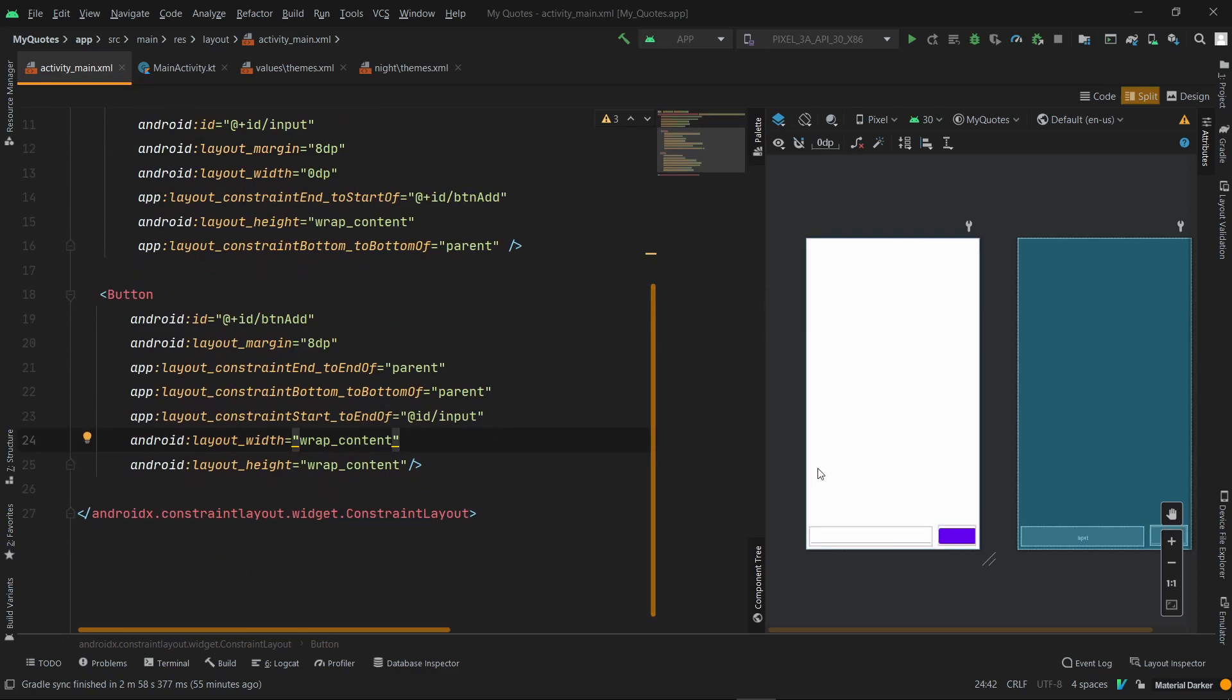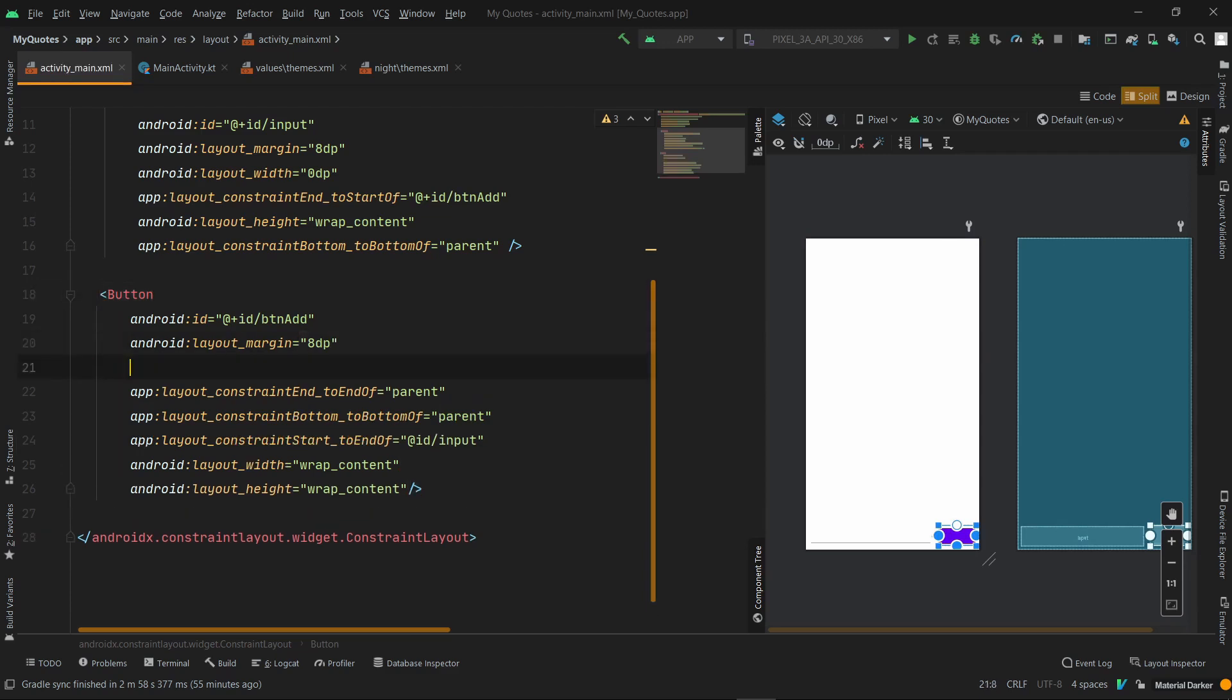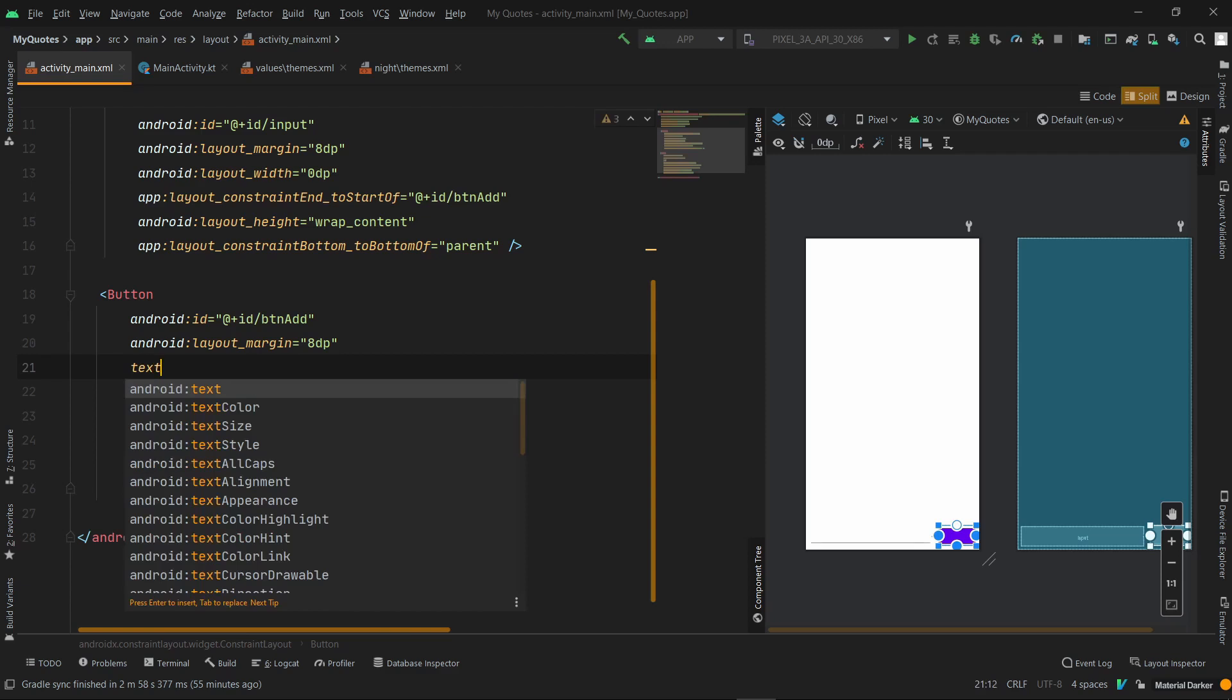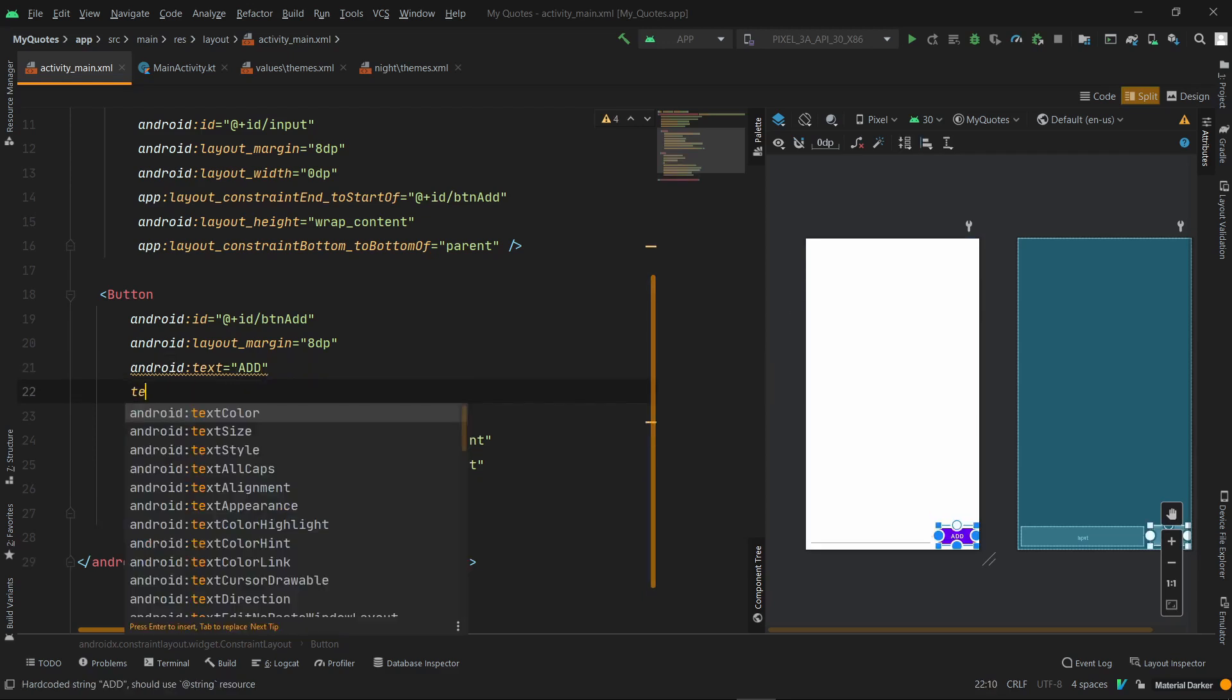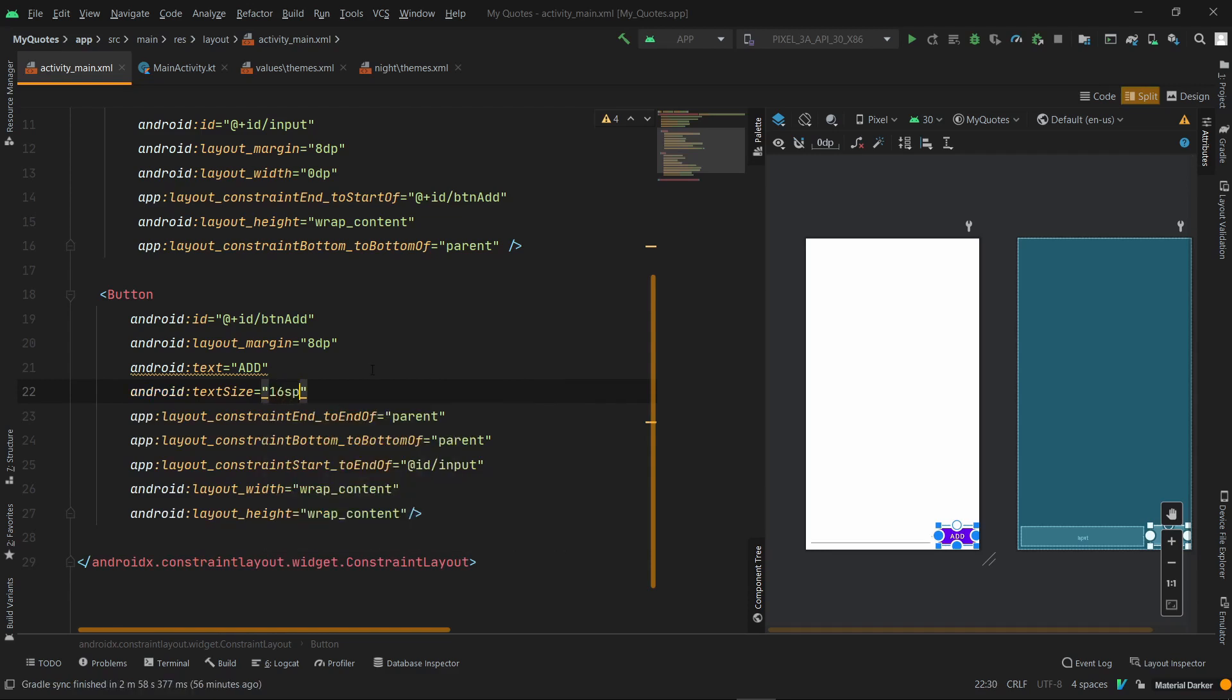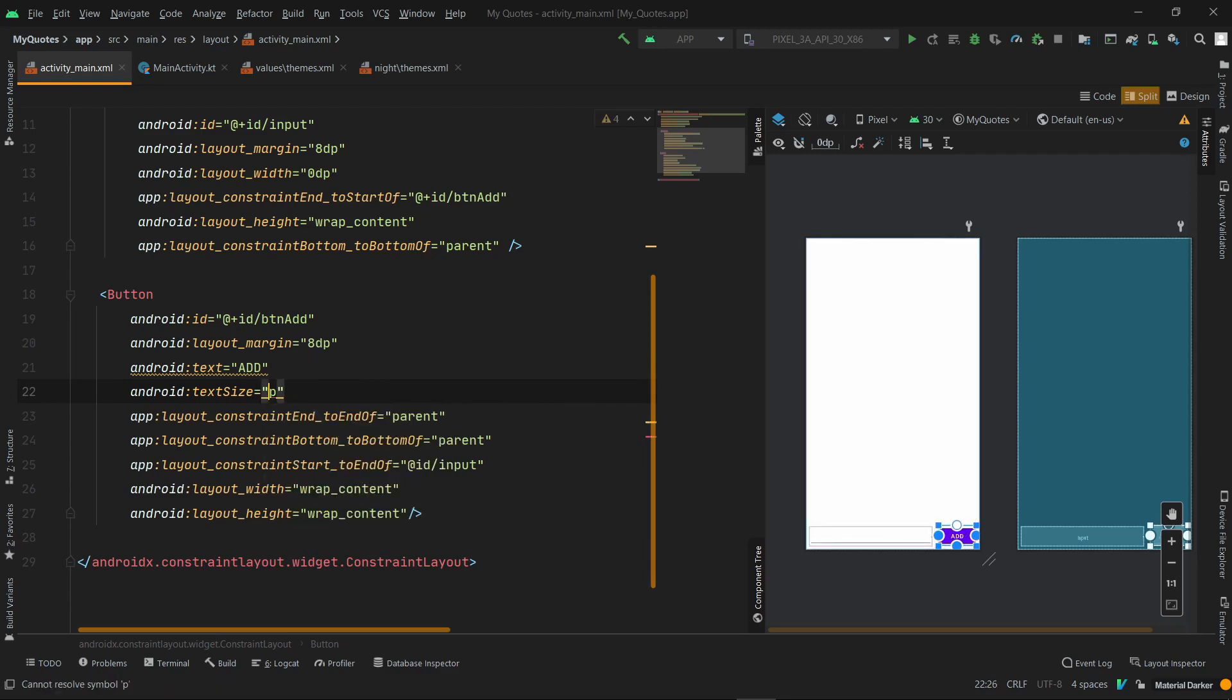Now we can use attributes and work on it. So now we can write something in the button. We can write text in the button so you can understand the concept of SP. So first we can write text. The text attribute, we'll call it 'Add'. Now we can use text size, we'll use 16 SP. This is 16 SP.